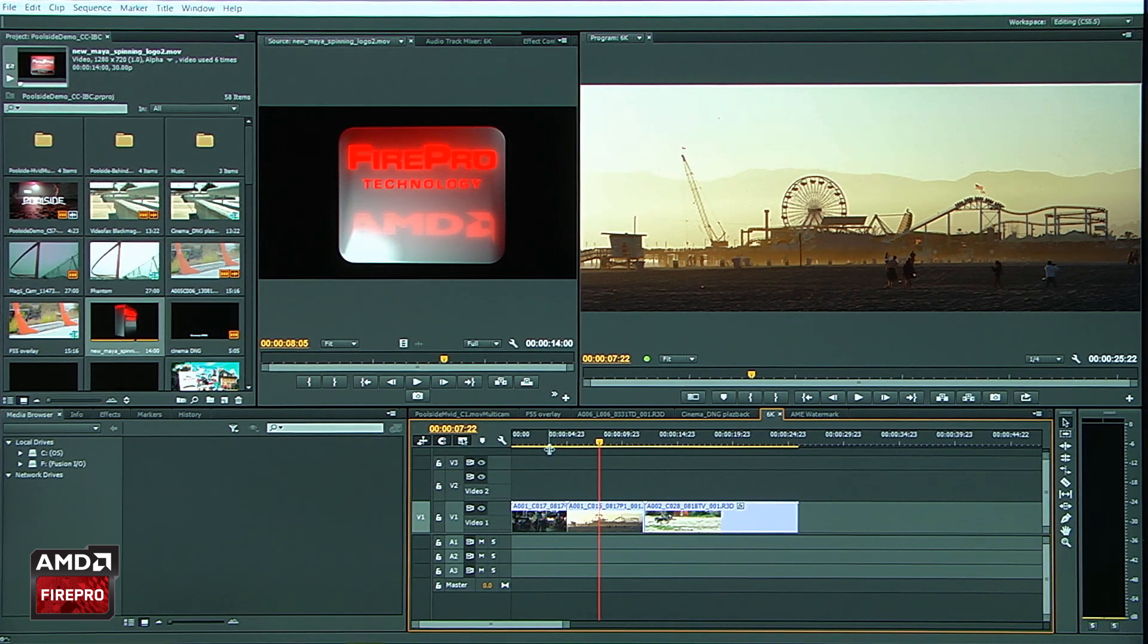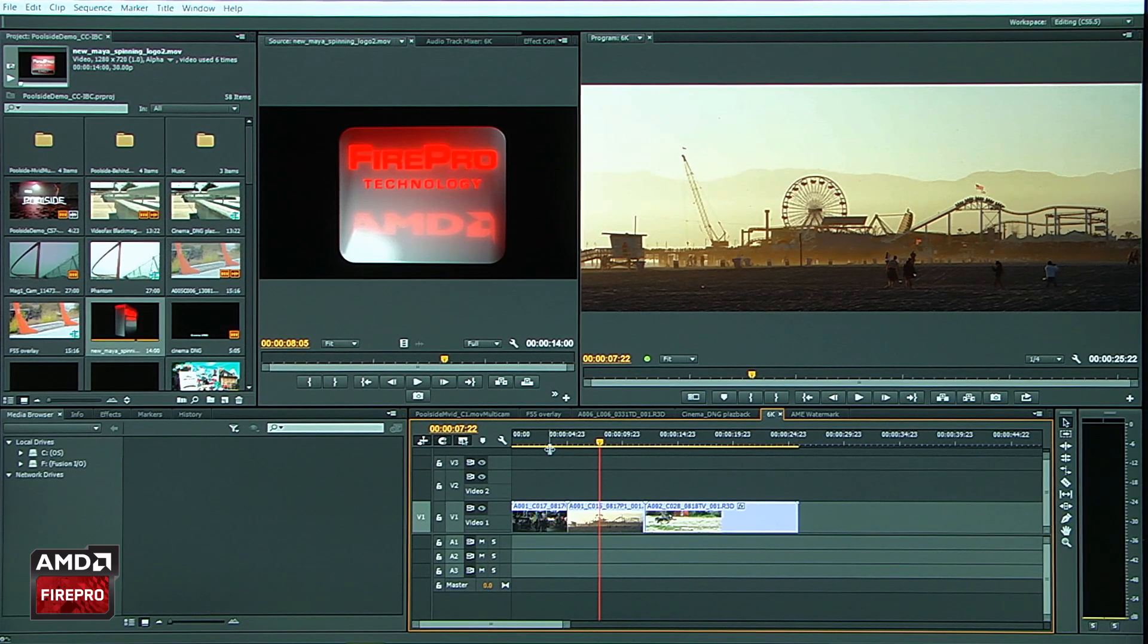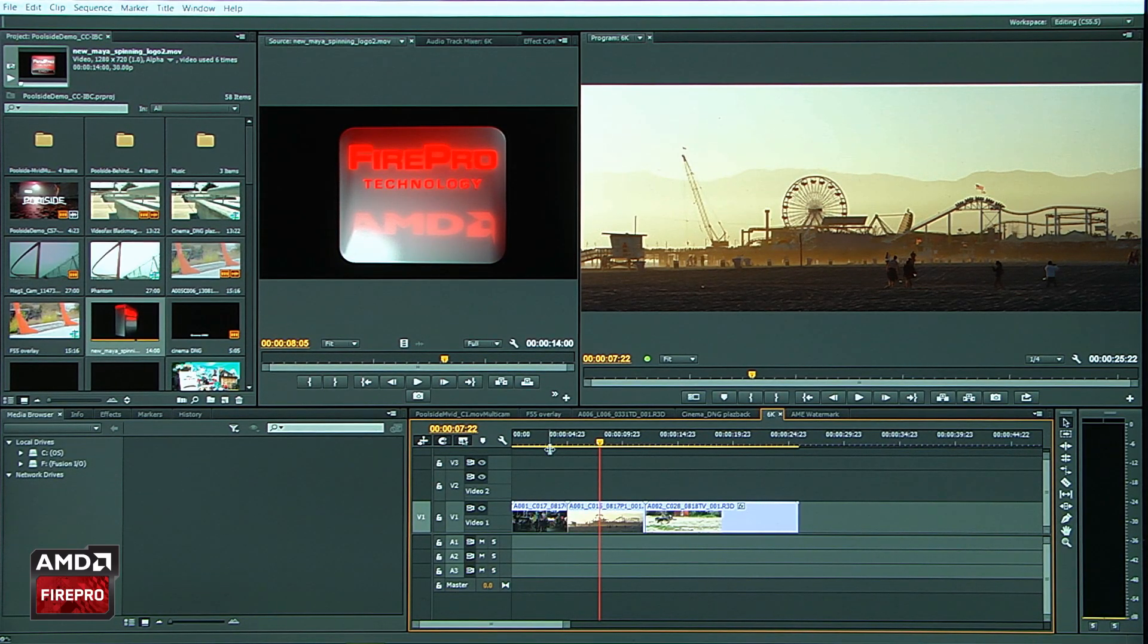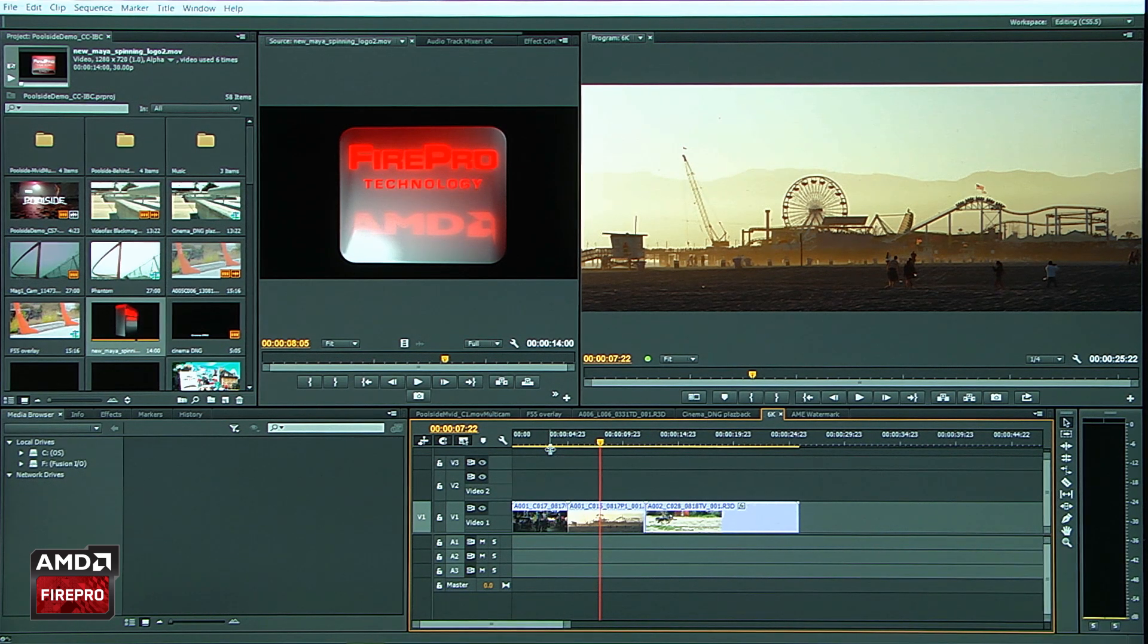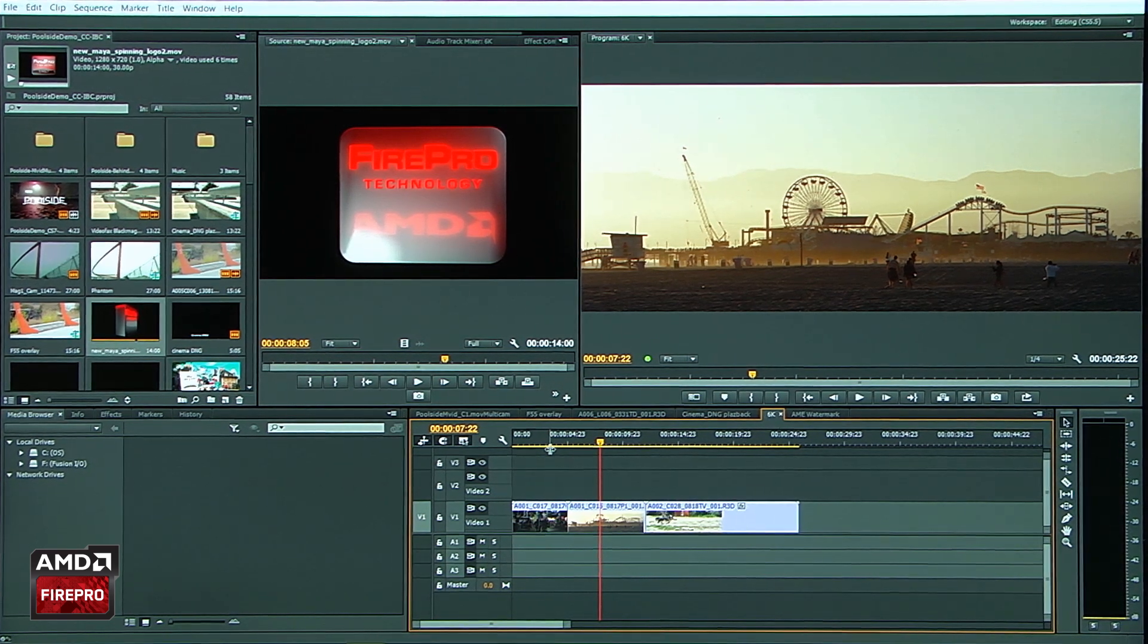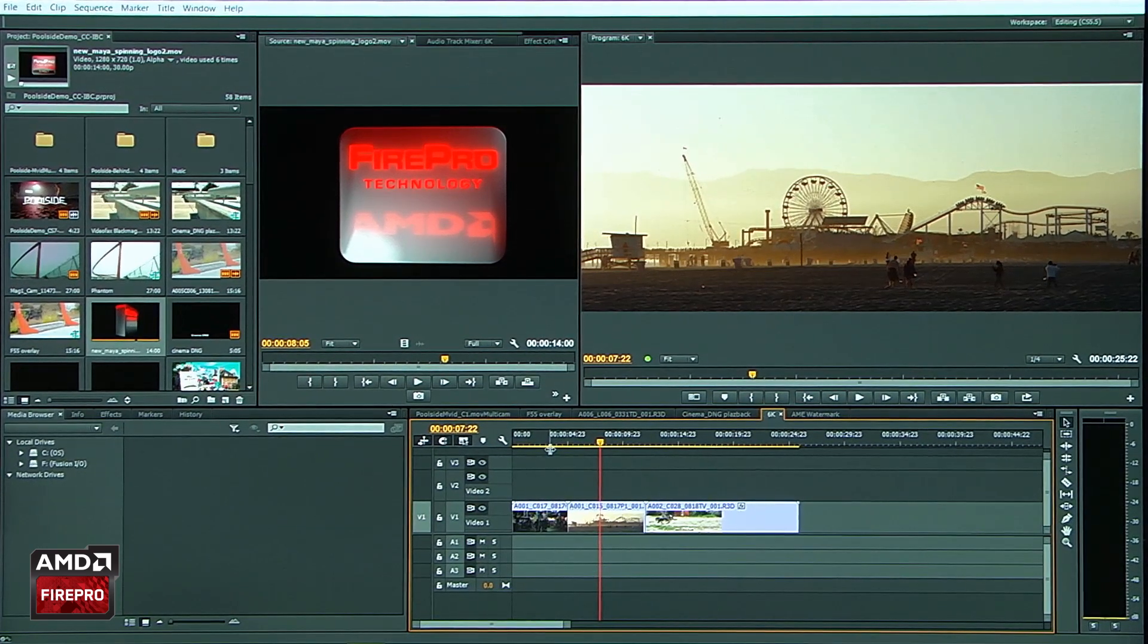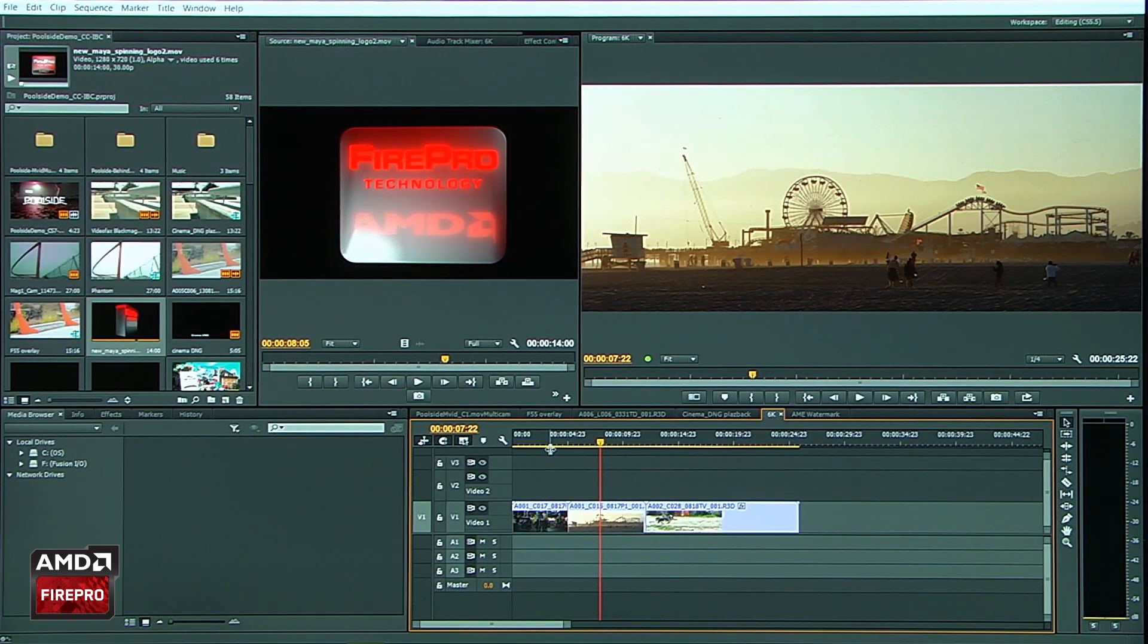And the reason this is important is because if you have a technology like a Rocket in there, and you have your FirePro in there, the effects and titles and things that you lay on top of that will actually split into a parallel workflow.